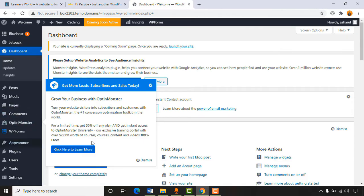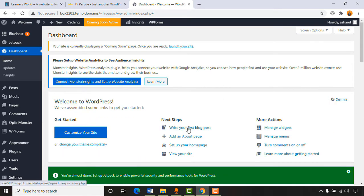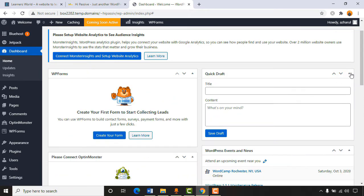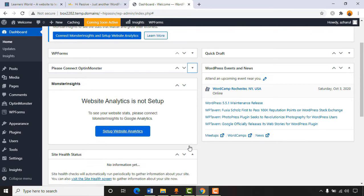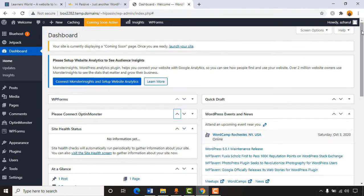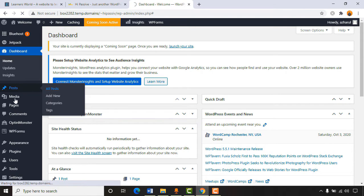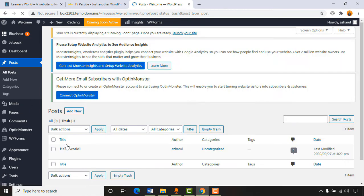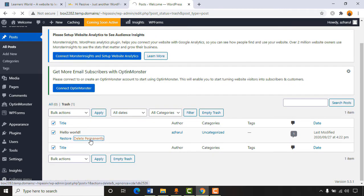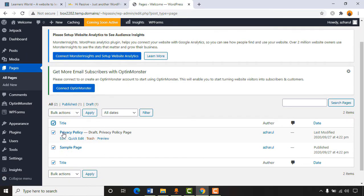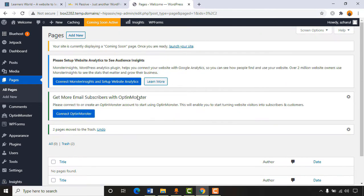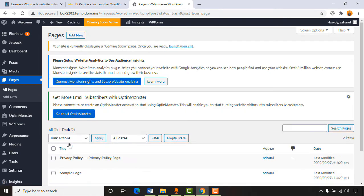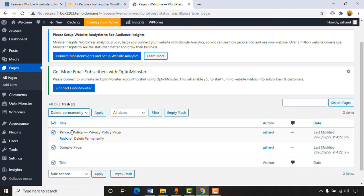Let's do some cleanup of the website. I'm dismissing all the notifications so the dashboard looks much cleaner. Now it's time to remove all the default posts and pages. I'll click on posts, move them to trash, then delete permanently. Then going to pages — deleting sample page and privacy policy (we'll add those later) by moving to trash and then permanently deleting them.